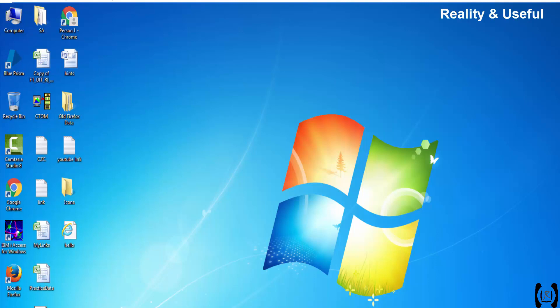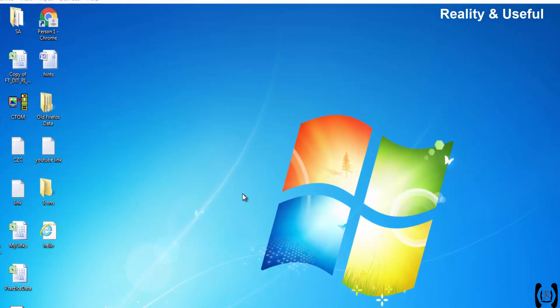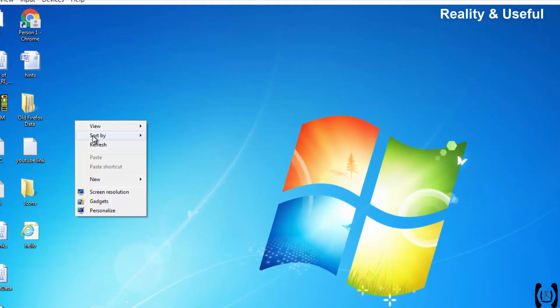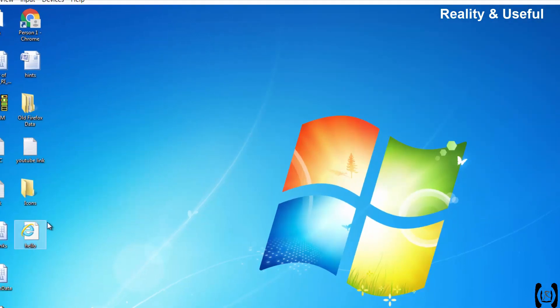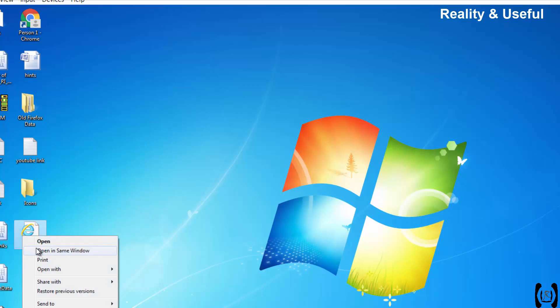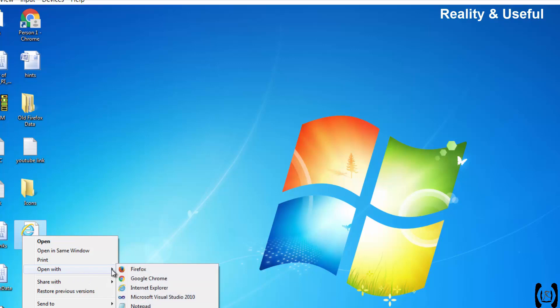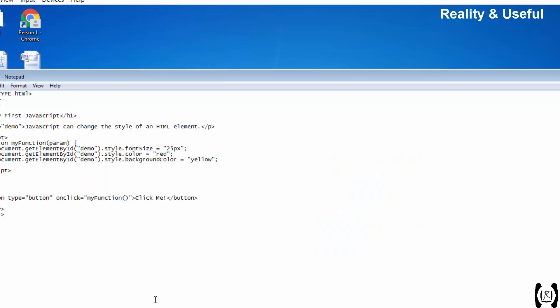Hi friends, welcome back to Blue Prism classes. Today we are going to discuss how to invoke JavaScript in Blue Prism. First we will see the manual process of what we are doing. So here I have one hello HTML file. Let me show you the code. I am displaying one text message and one button.